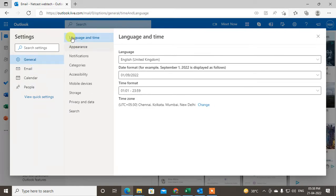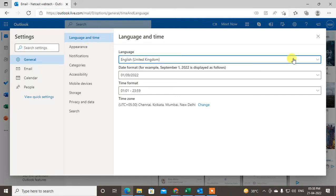Under the General, you can see the first option which is called Language and Time. Just click on it. From here you can change the language. Just click on this down arrow.